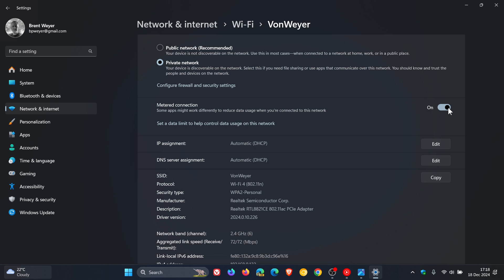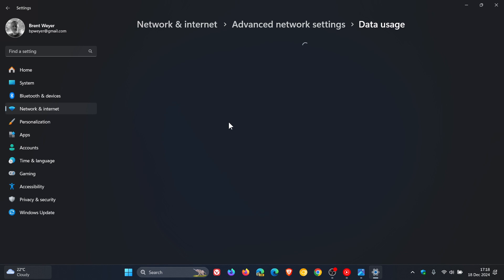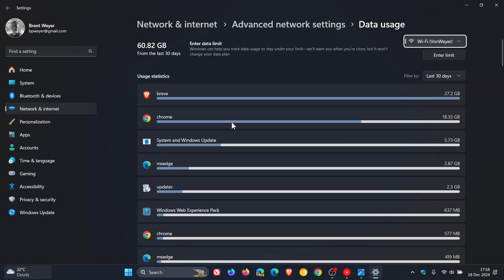And then if you want to go a step further, you can actually set a data limit to help control data usage on this network. So if you click on that, this will take you over to that data usage. And here you'll see enter limit.